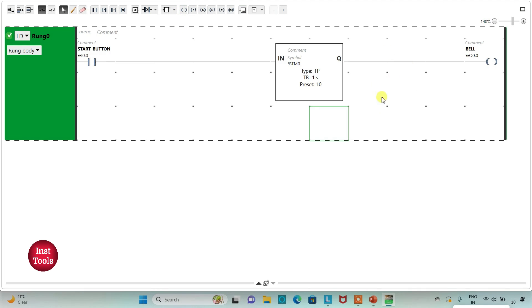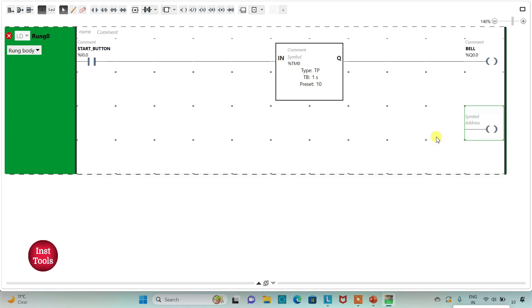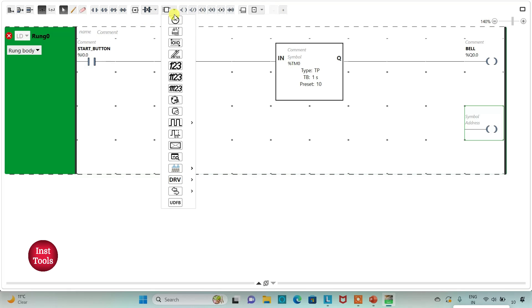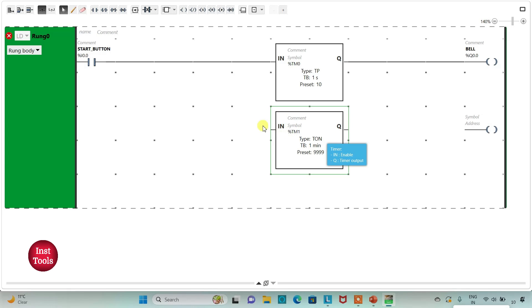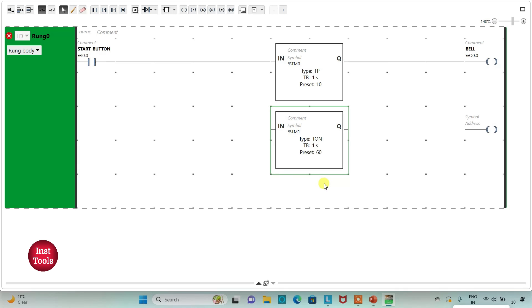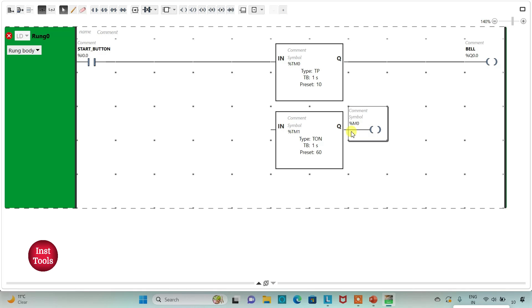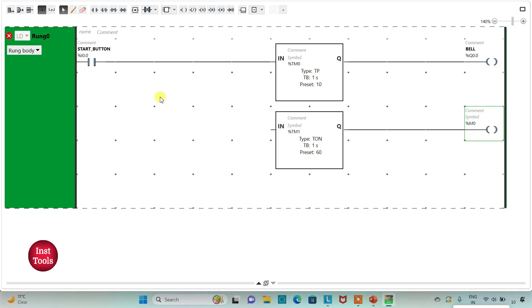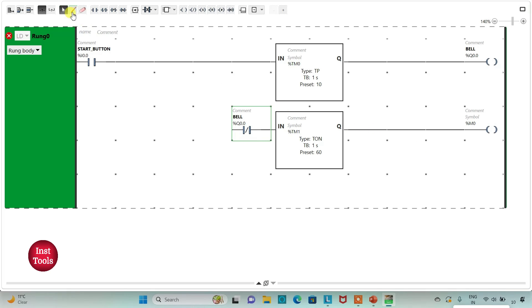There will be a delay of 1 minute for the bell to turn on again, so I will add a new rung with one more coil and a TON on-delay timer. I will change the time base to 1 second and the preset value to 60, then click Apply. I will assign the address M0 to this coil. Then I will insert a normally closed contact with address Q0.0, which is the bell, and connect it in the rung.